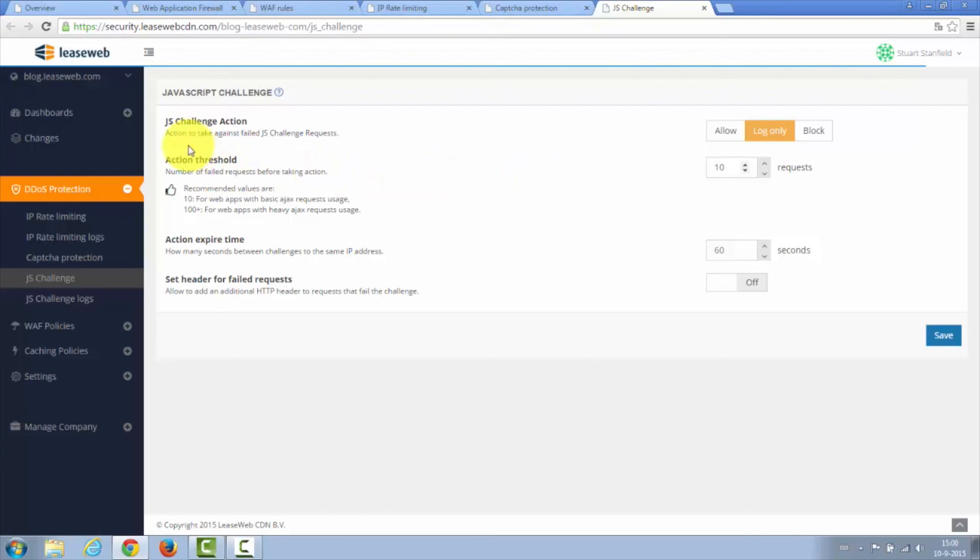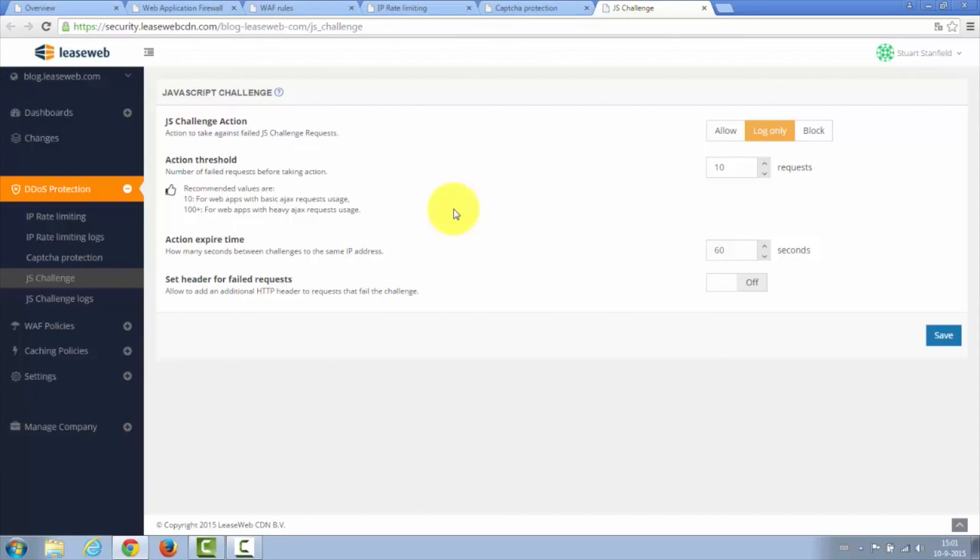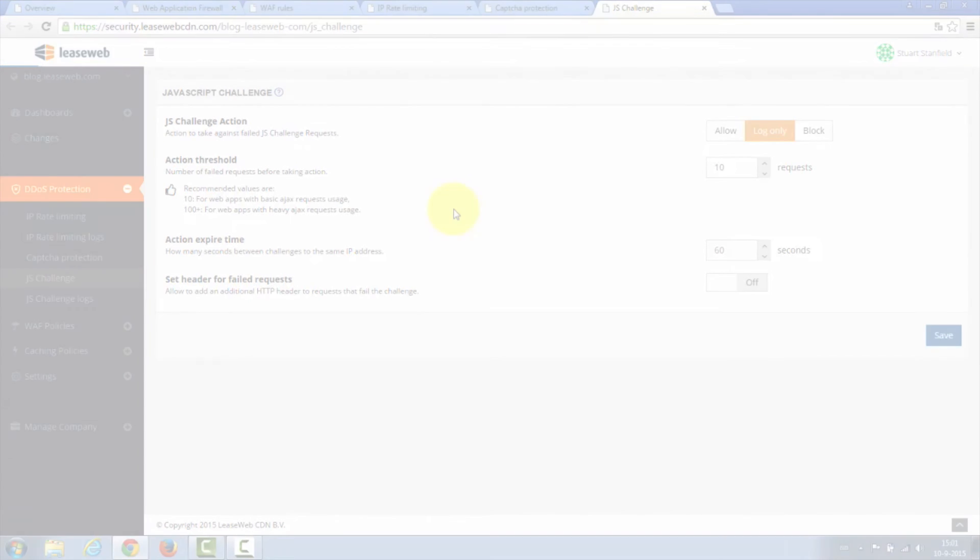That's it for an overview of our security dashboard and our security service. Thanks for watching. For more information on our security system, please visit leaseweb.com or contact us at sales at leaseweb.com. Thank you.